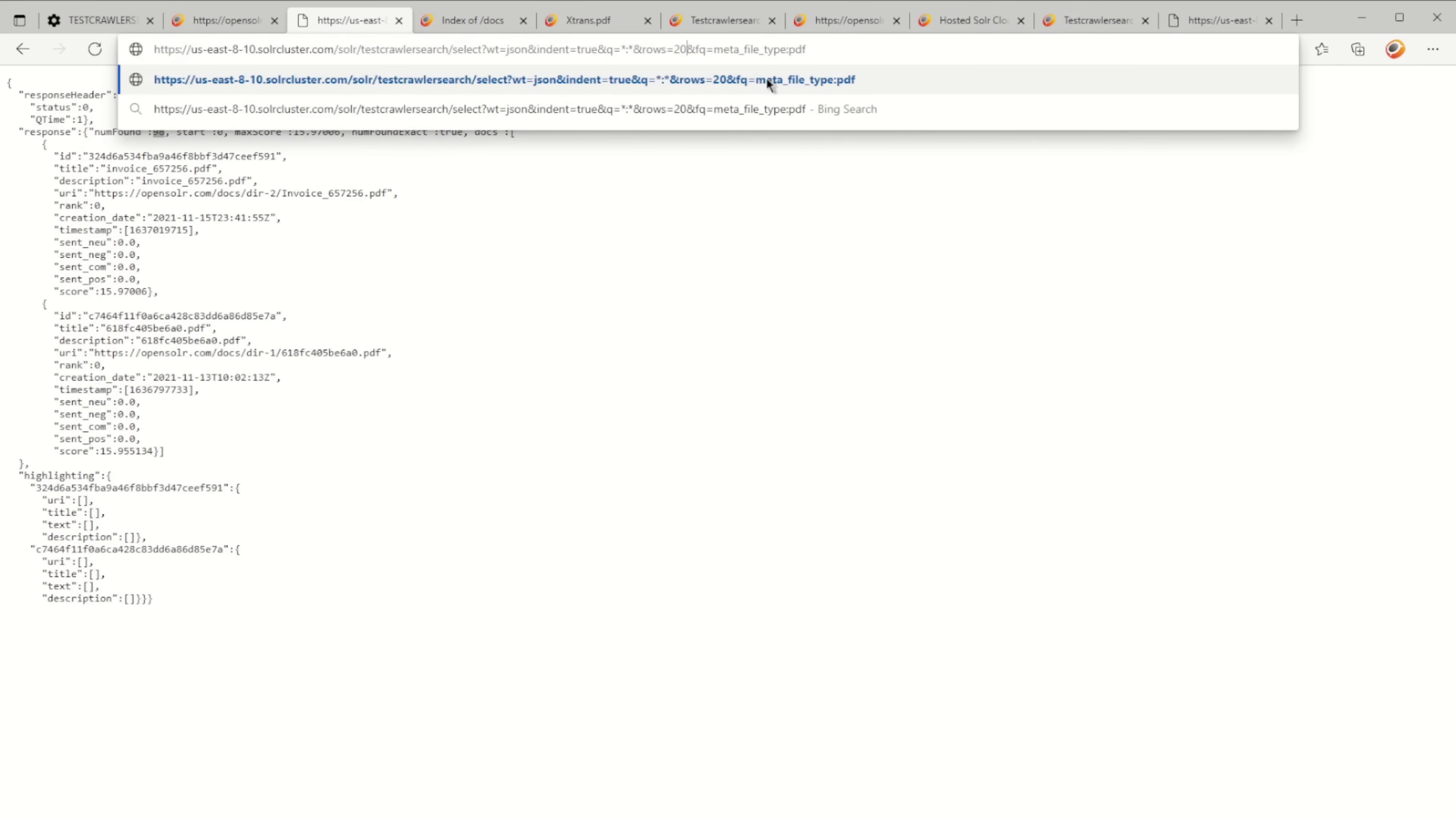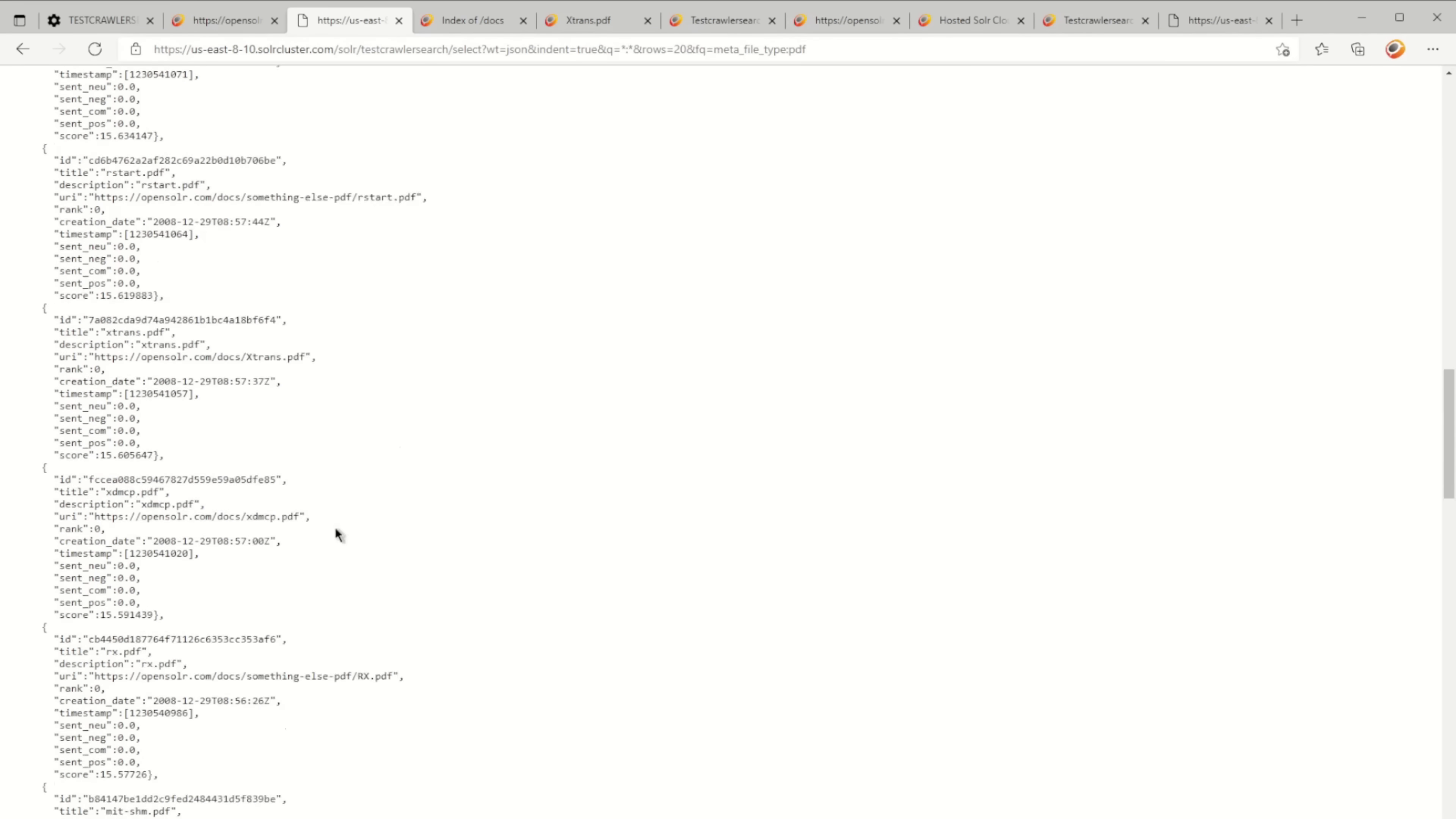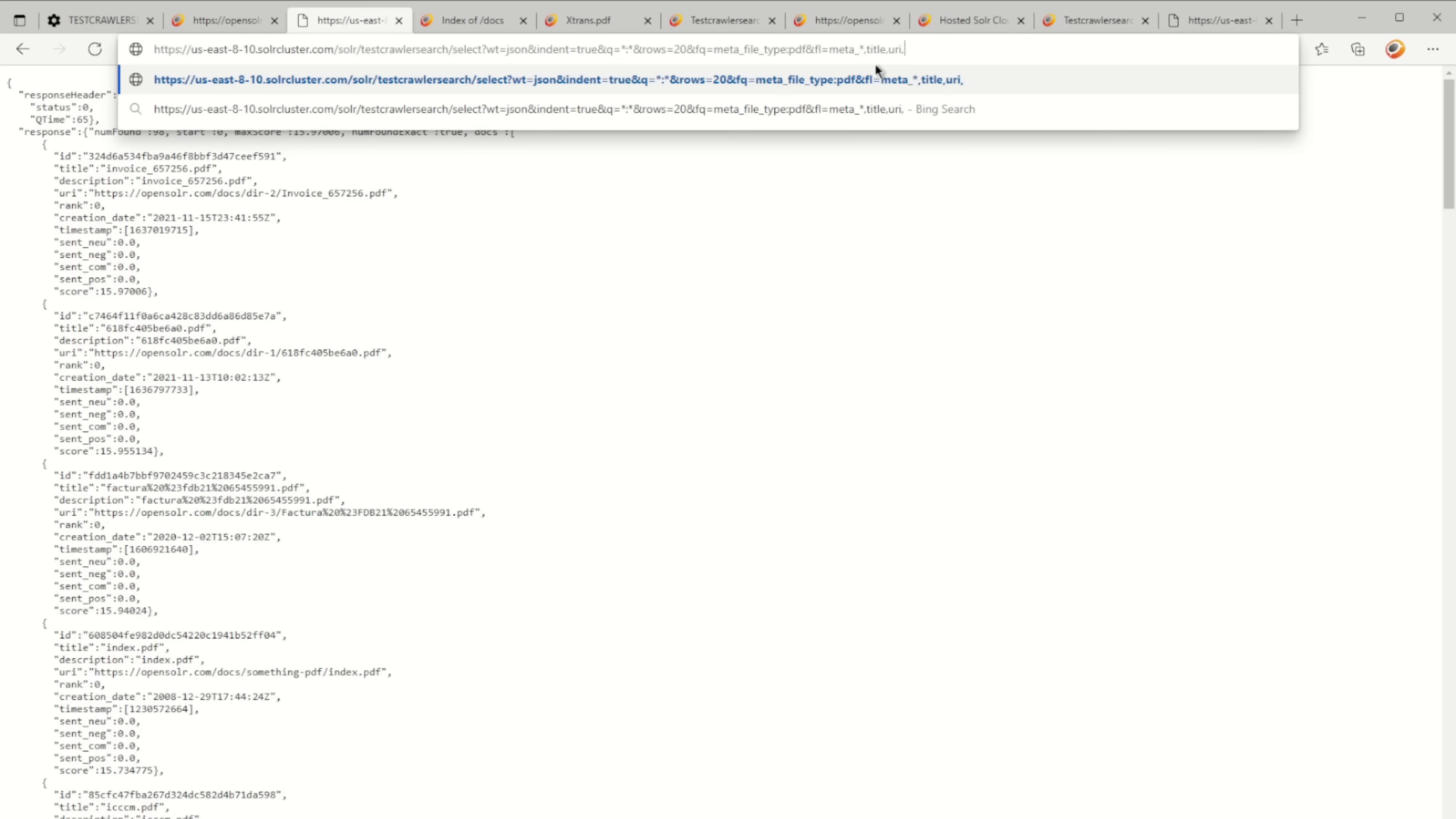I want to list more than two—let's say I want to list 20 per page. I also want to see some of the meta information, and I go FL equals meta_title, URI, and what else—maybe that's it—and creation_date.